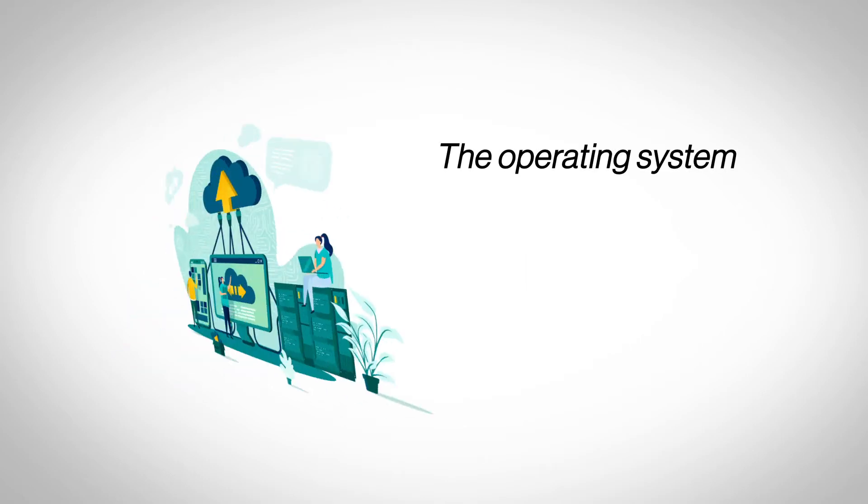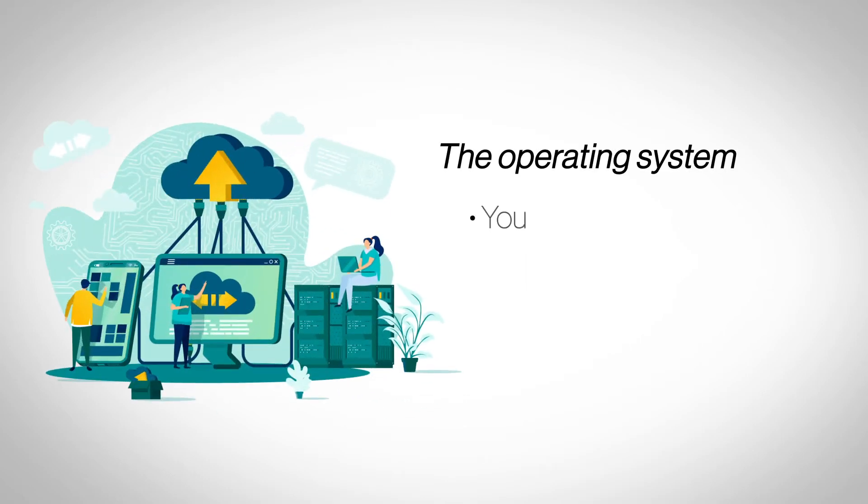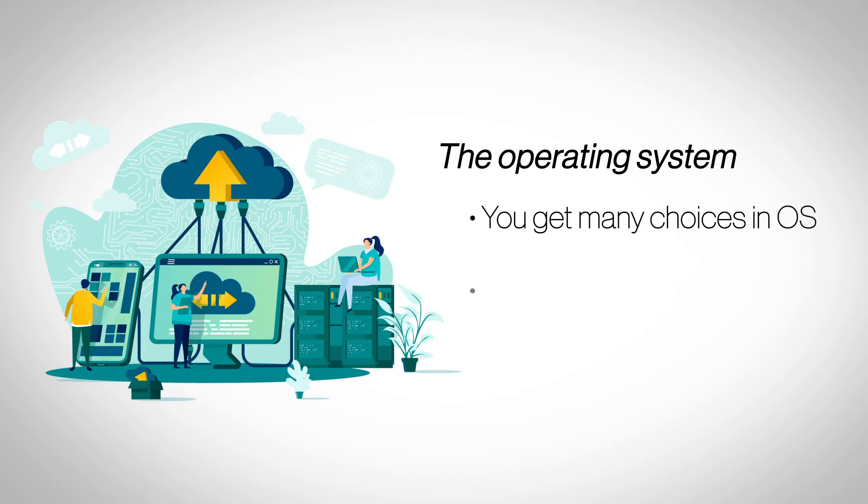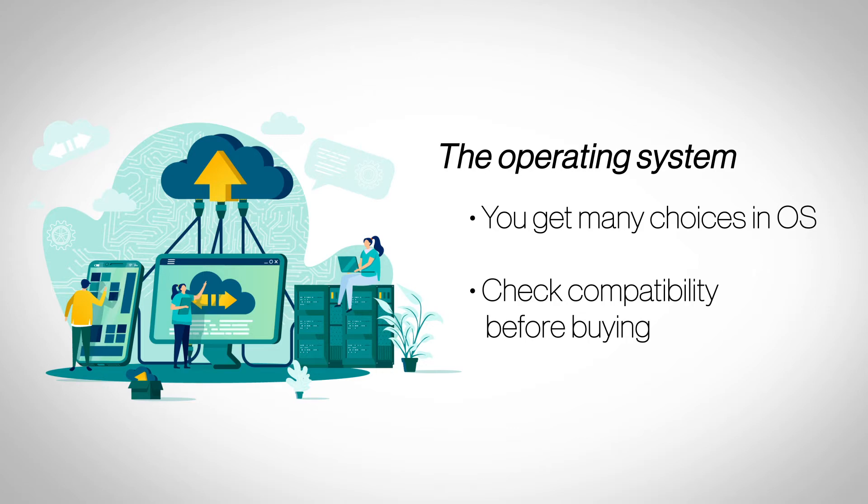The Operating System. A dedicated server can either run on Windows OS or one of the many Linux distributions. Make sure that all the applications your website needs are compatible with your choice of OS.